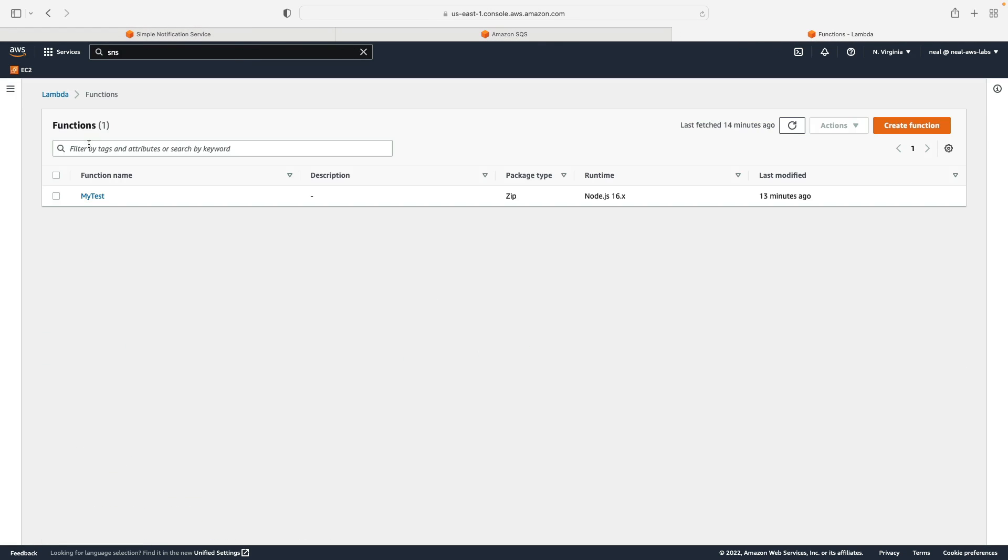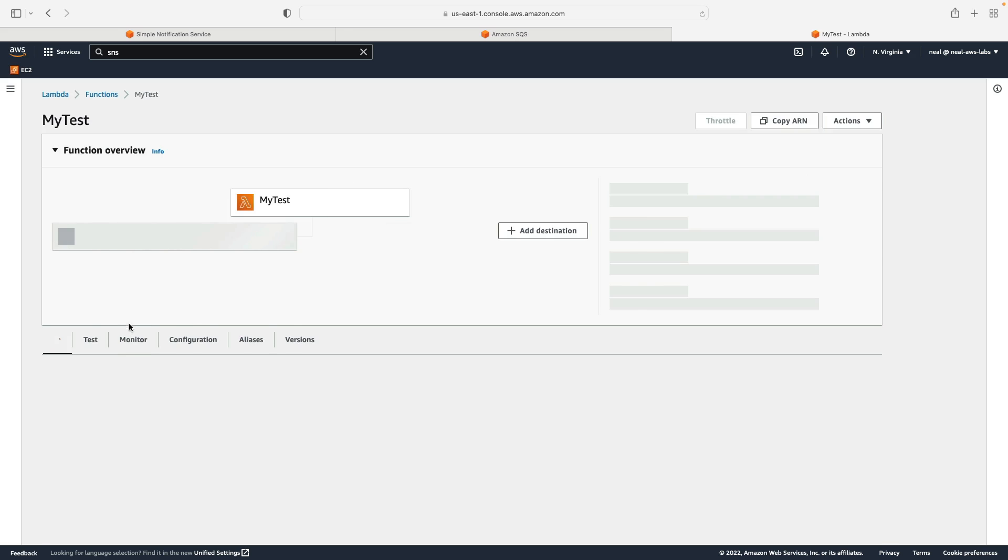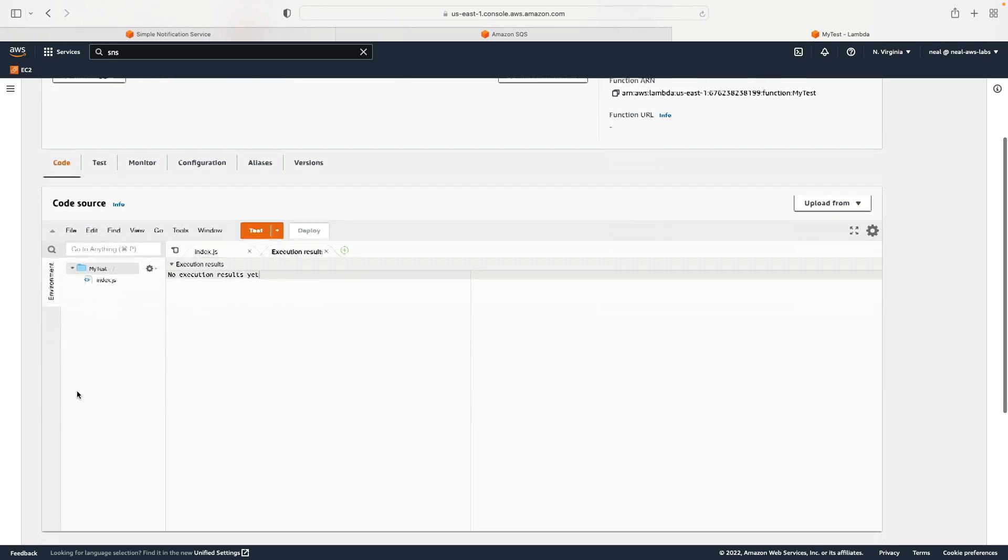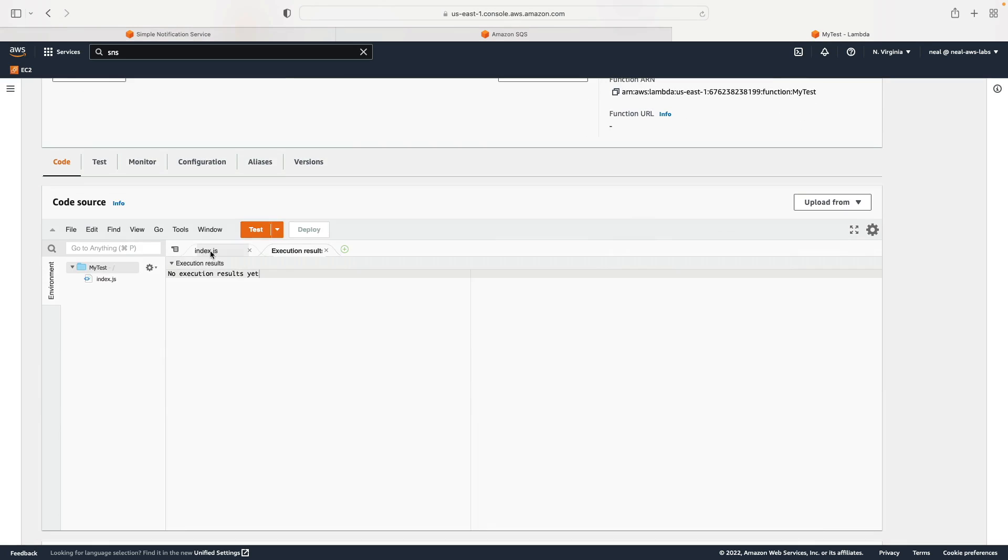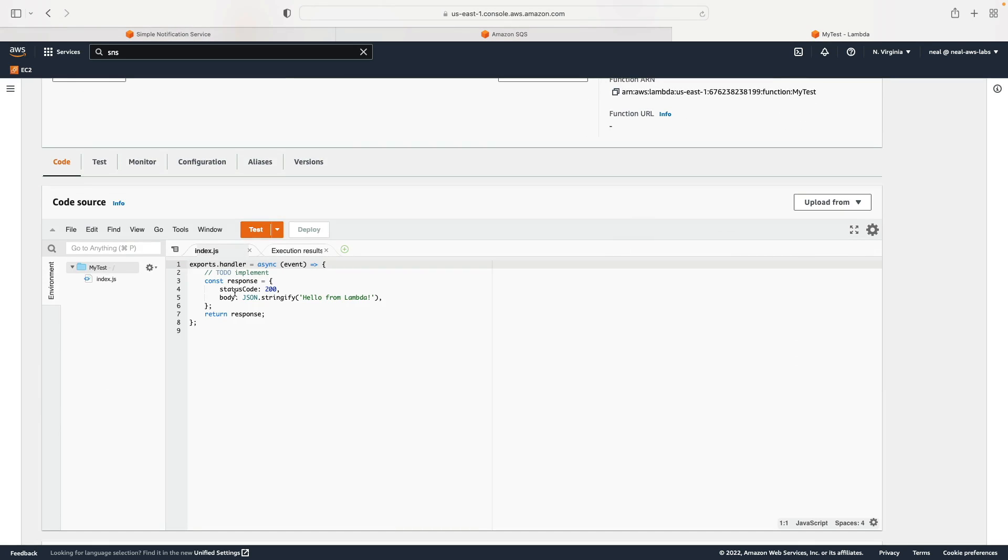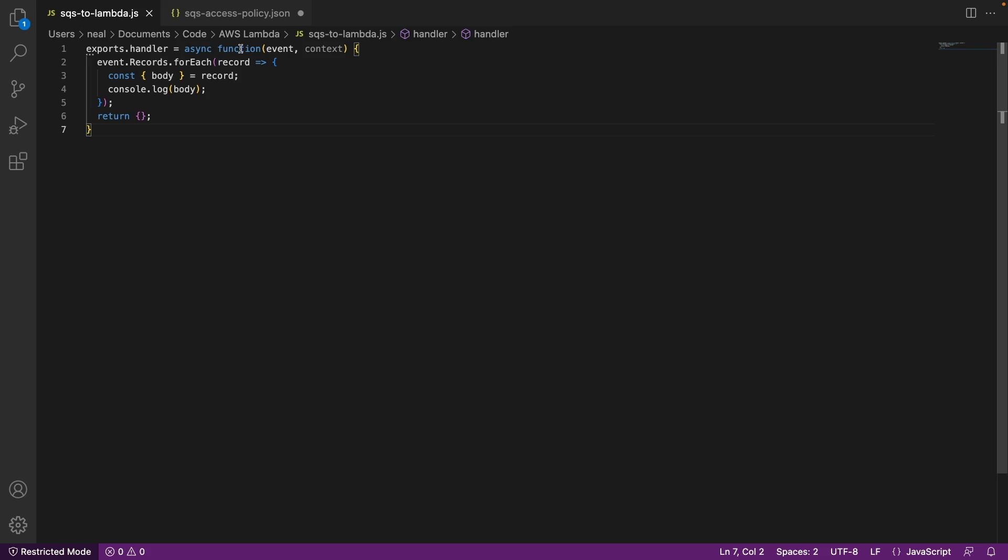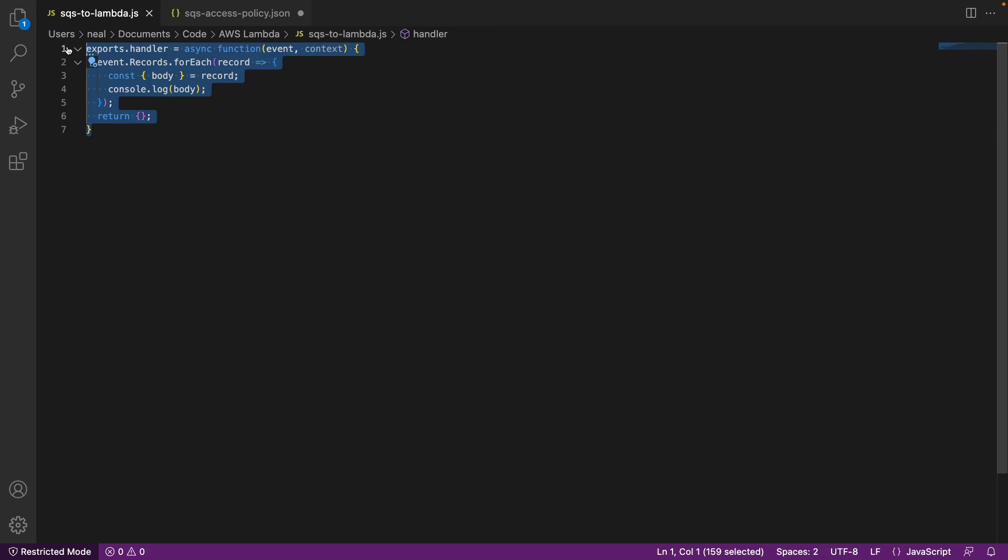Next, we need to update our function code. So we already have a function. Let's come into the function. And in source code, let's go to index dot JS. And again, we've got some code in Visual Studio. So I've opened this file in the AWS Lambda directory, SQS to Lambda, copy all of the code to your clipboards. And let's go and paste it in, we'll simply paste it into the code editor.